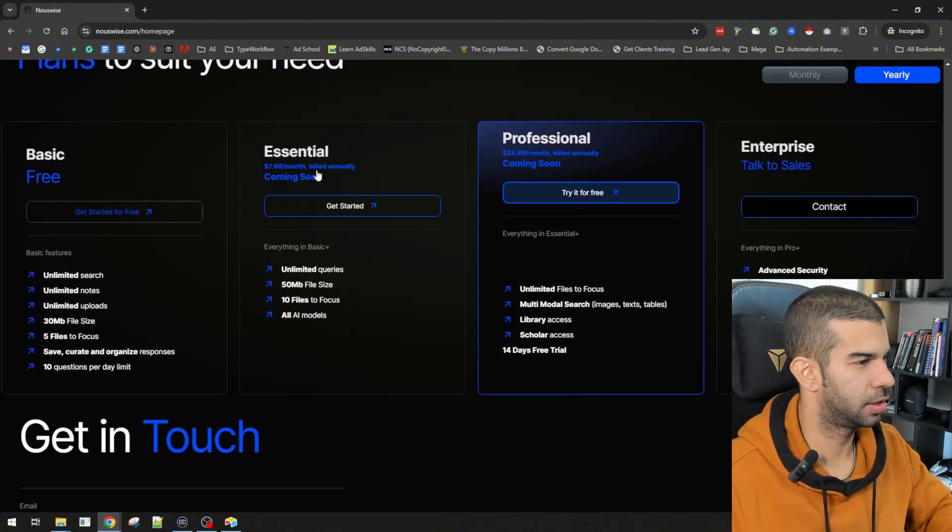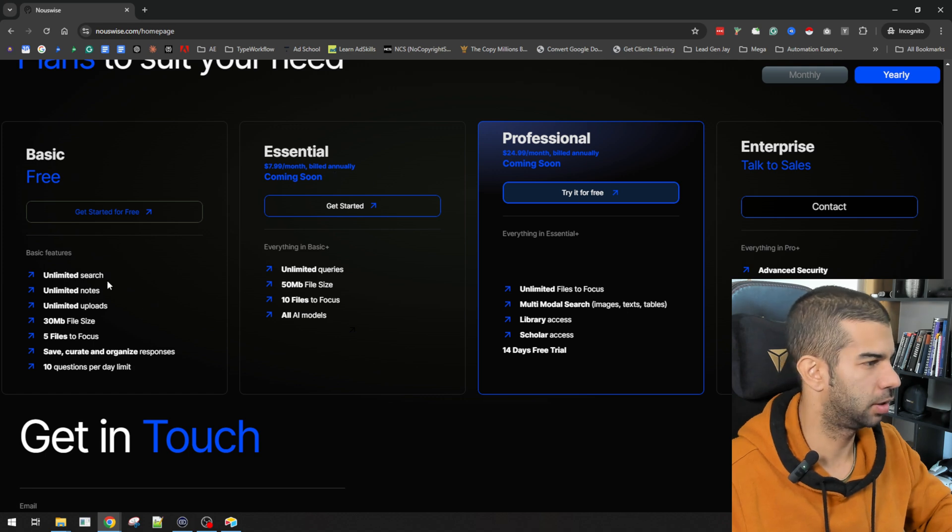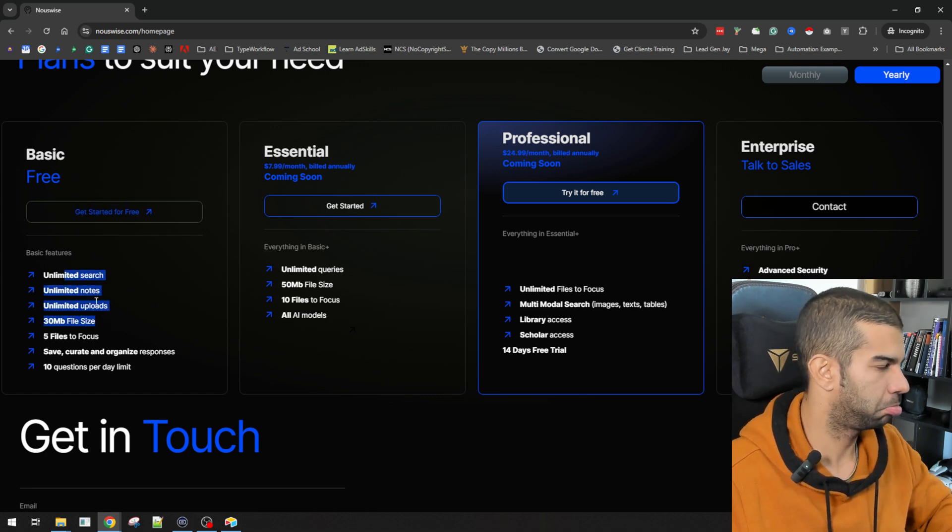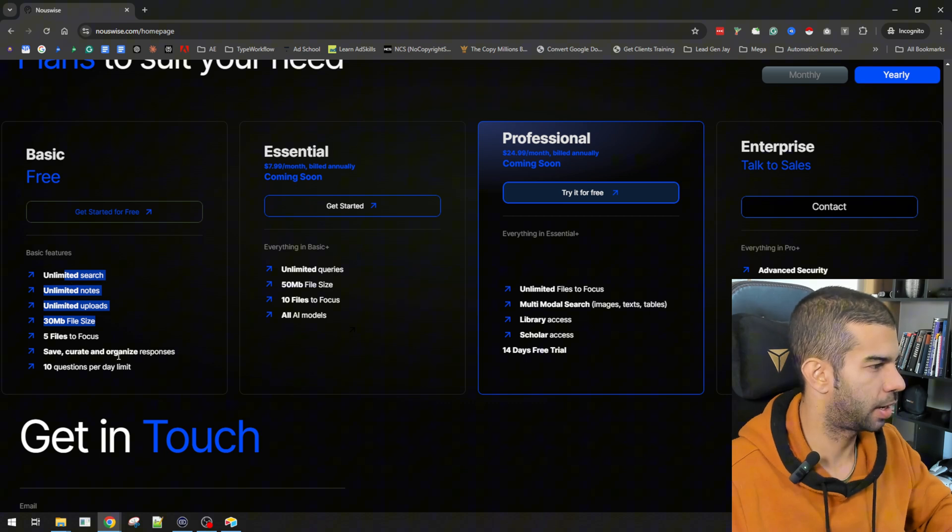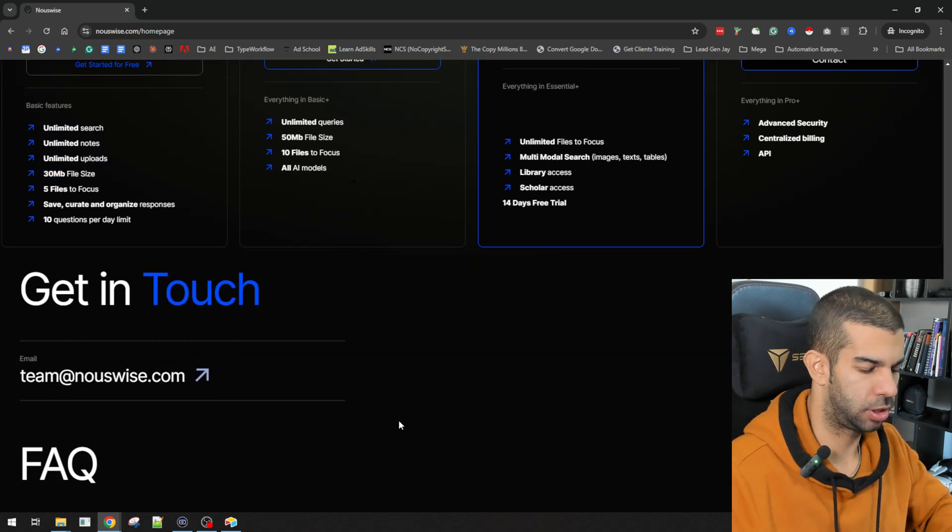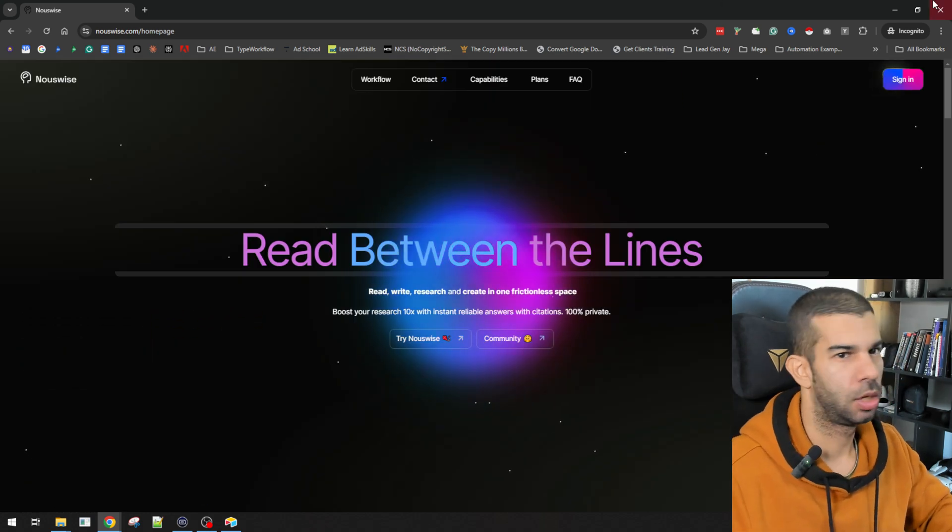So this is the first product. There's the basic, there's the essential, the professional, and the enterprise. Even on the basic, you can have unlimited searches, notes, and uploads. So, looks pretty promising.